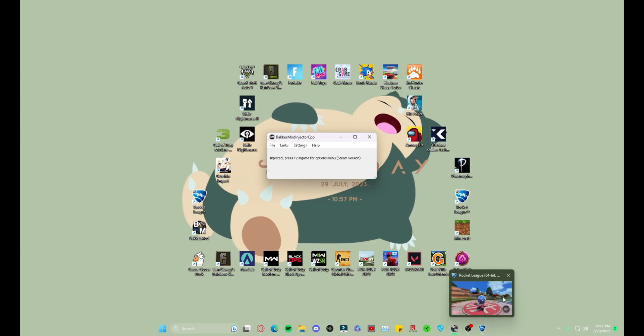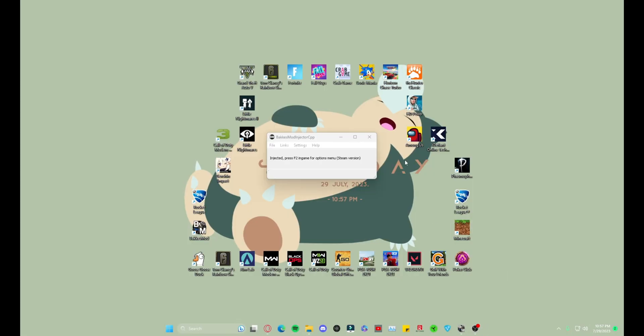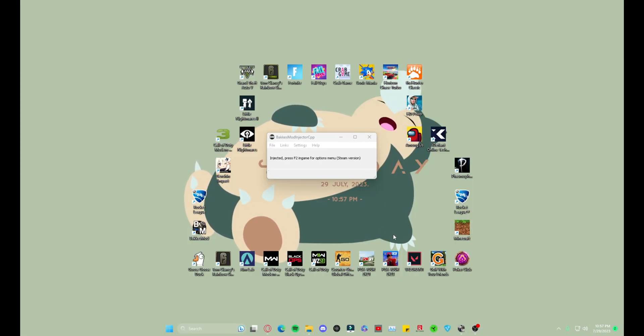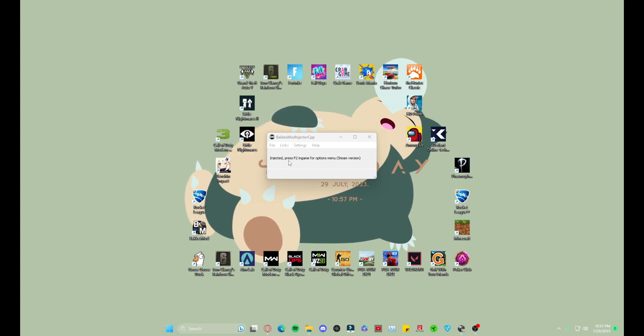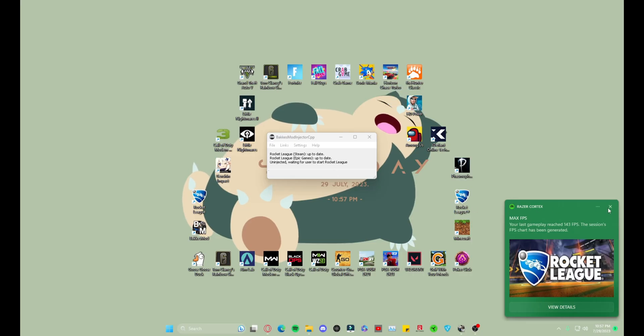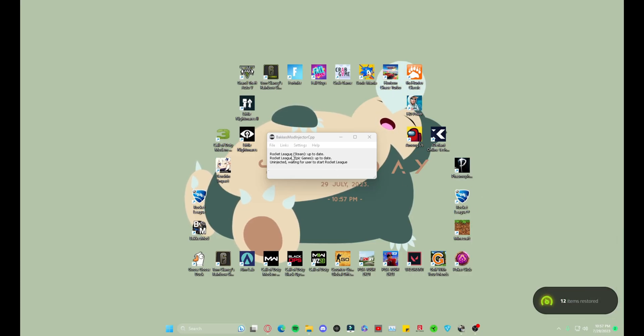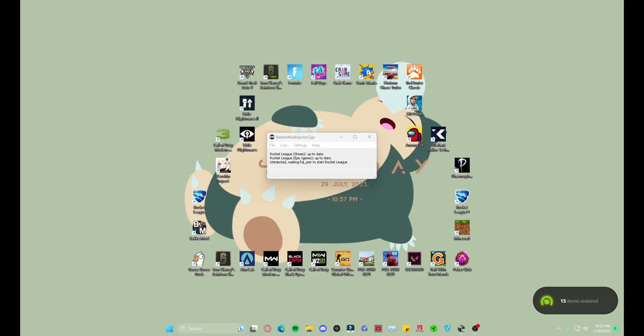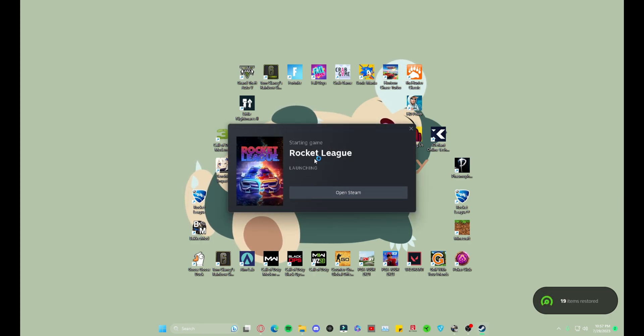So we need to close Rocket League and let it fully close. Once it's fully closed, this will actually tell me that it needs to - that I can inject it somewhere else. And there that goes. Rocket League Steam, up to date. Just open up Rocket League with BakkesMod open.